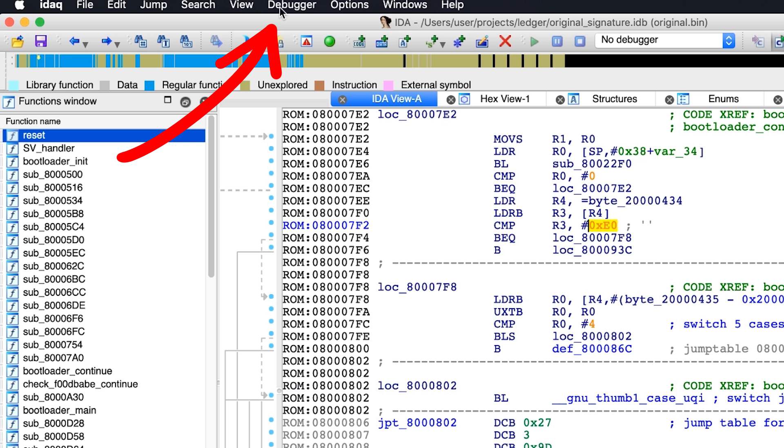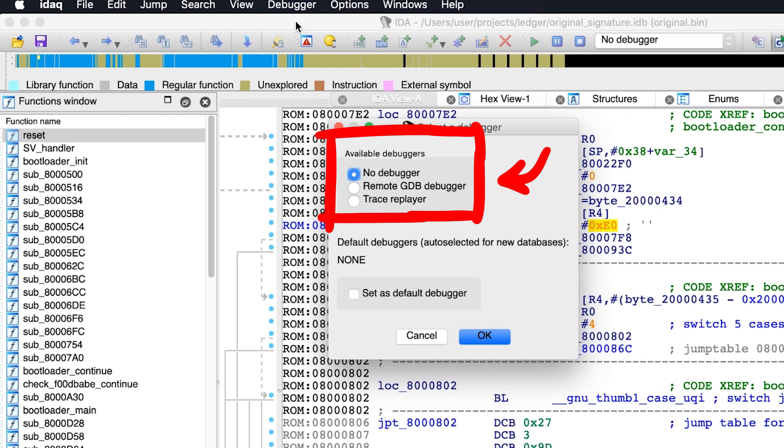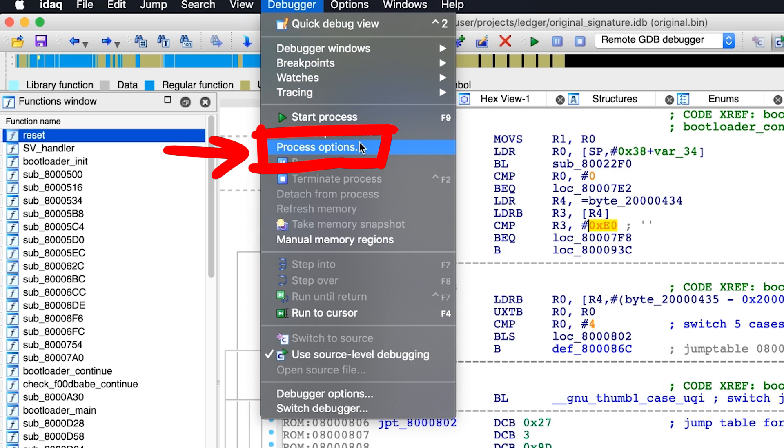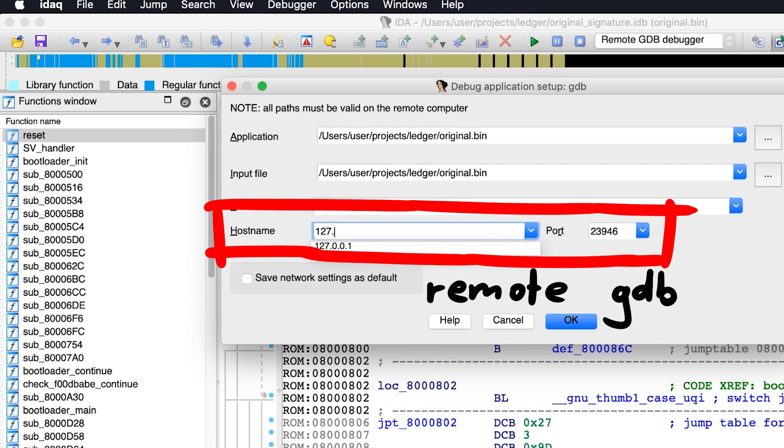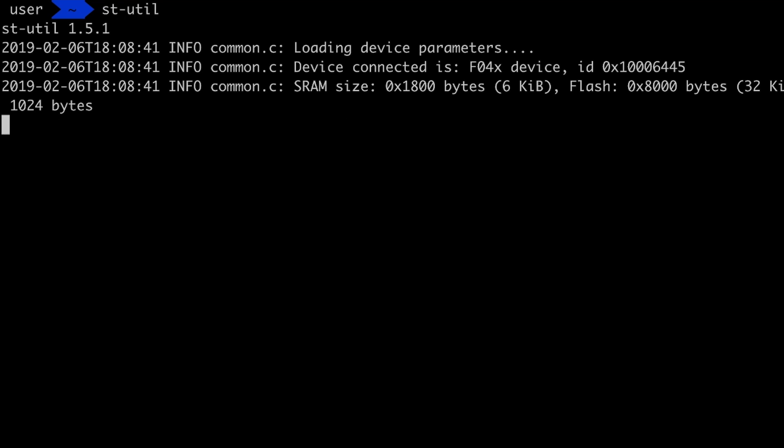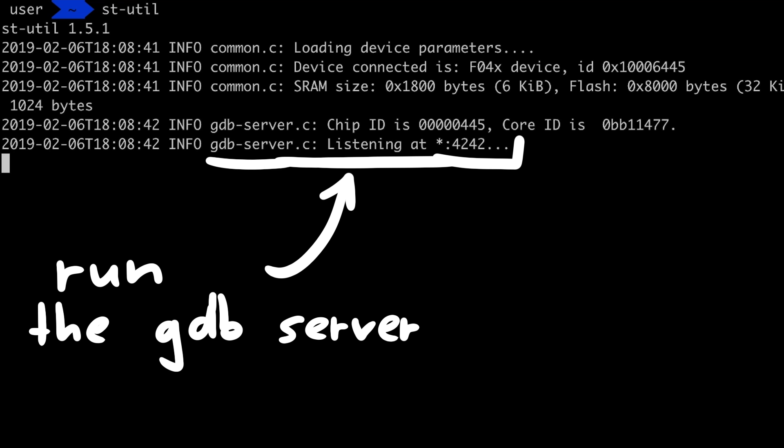IDA also can attach to a remote gdb server. So we can select the debugger to be remote gdb debugger, and then go into the debugger settings and set it to the gdb server port exposed by the stlink utility. We just have to make sure the utility is running, and then we can select attach to process in IDA.